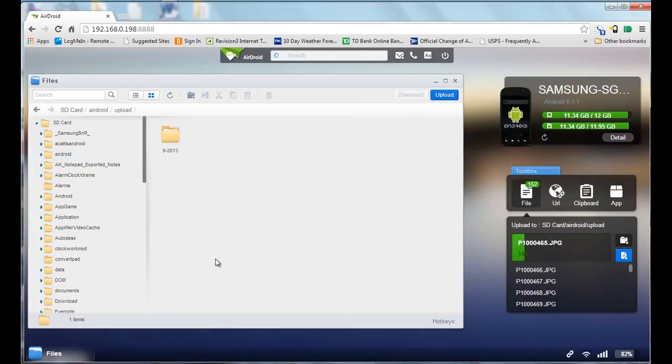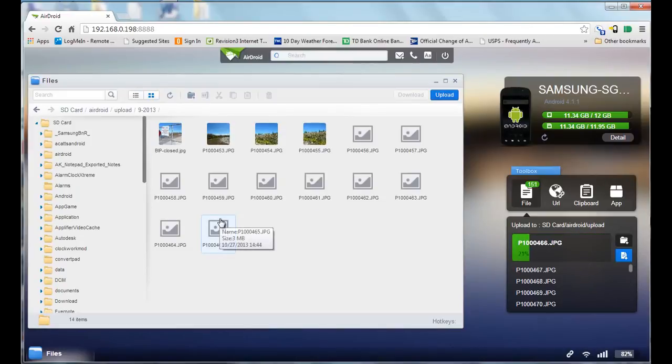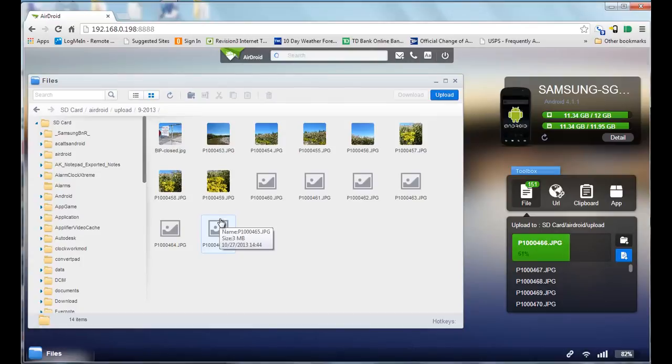You can see there's the folder that I chose to upload. If I double-click on that, it'll show me the files that it's uploaded so far and also shows the new ones as they're being uploaded onto the phone.